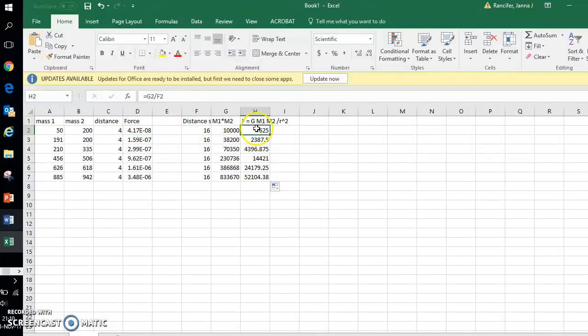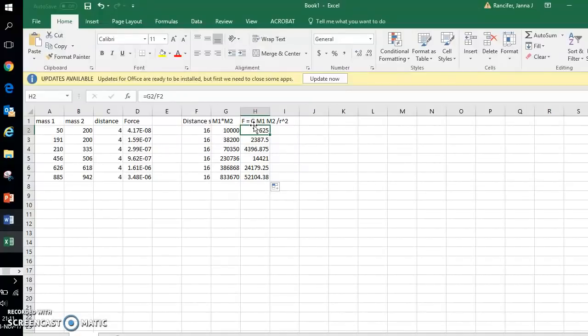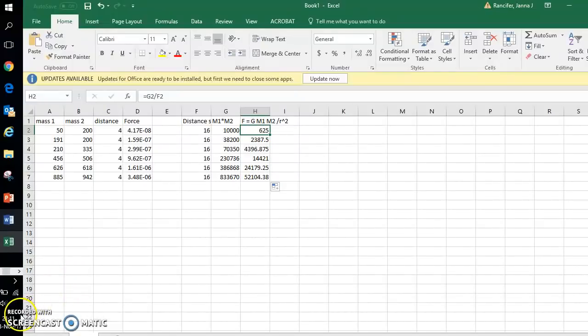Now I can make a graph of force versus m1 times m2 over r squared and I will have, from that graph I will get the slope and the slope will tell you my g value. And I will save that part for the next video. So I'll see you there.